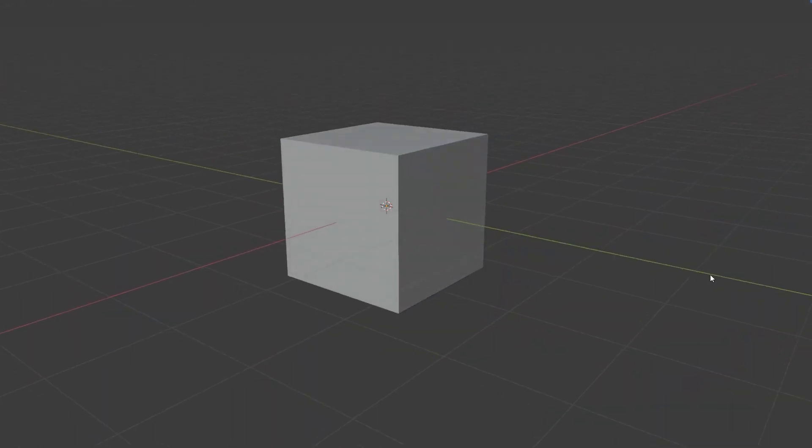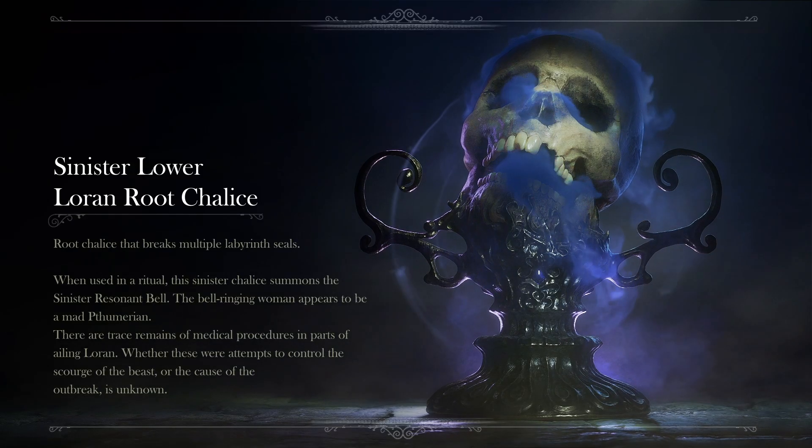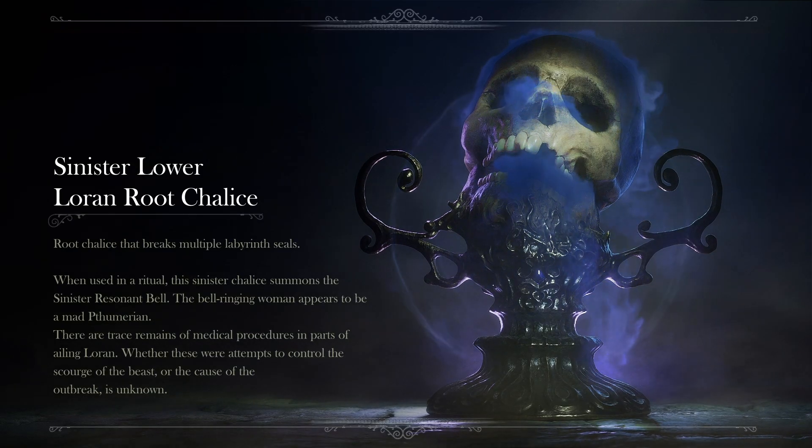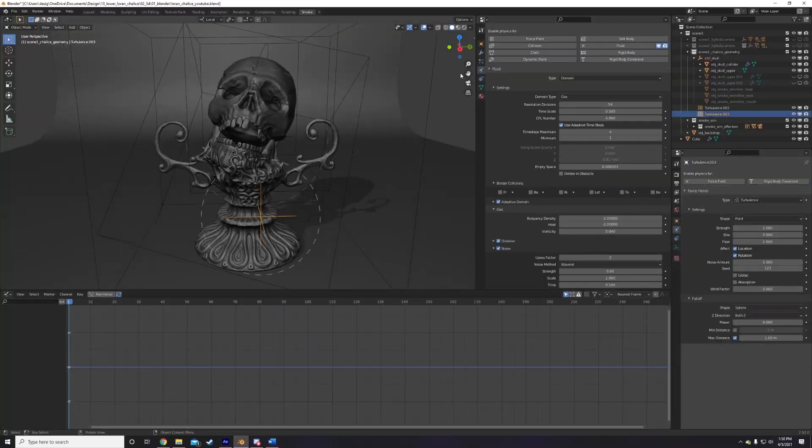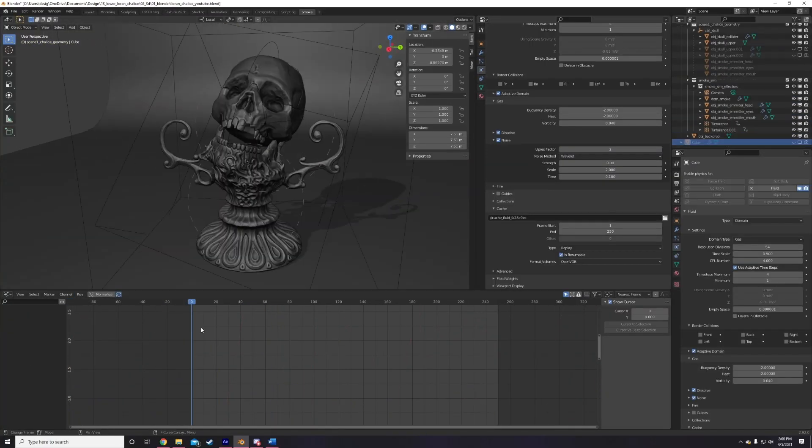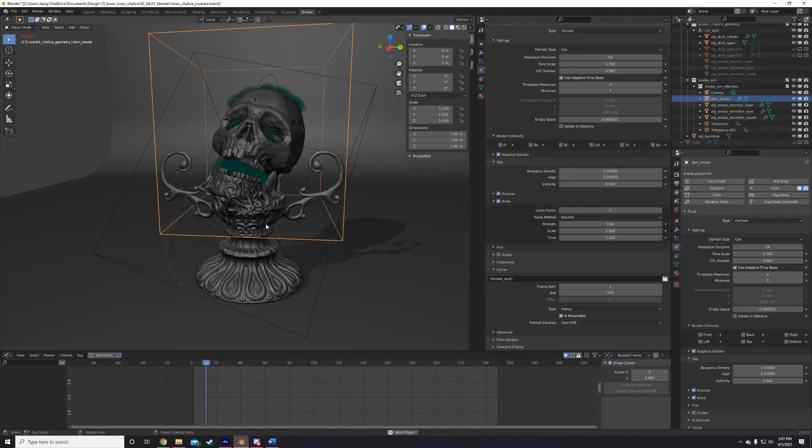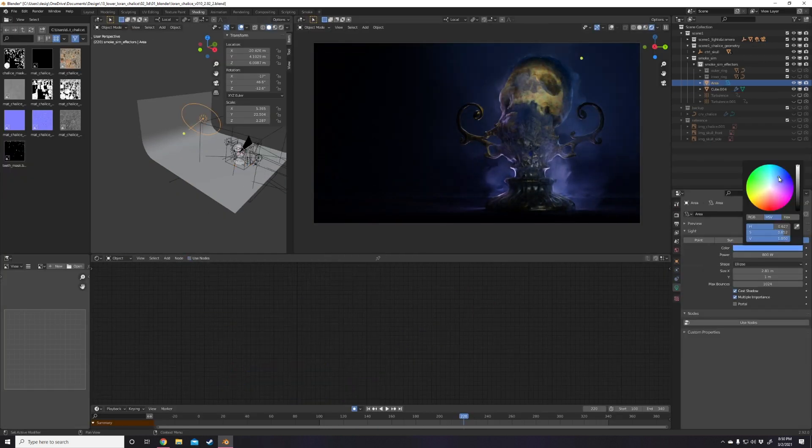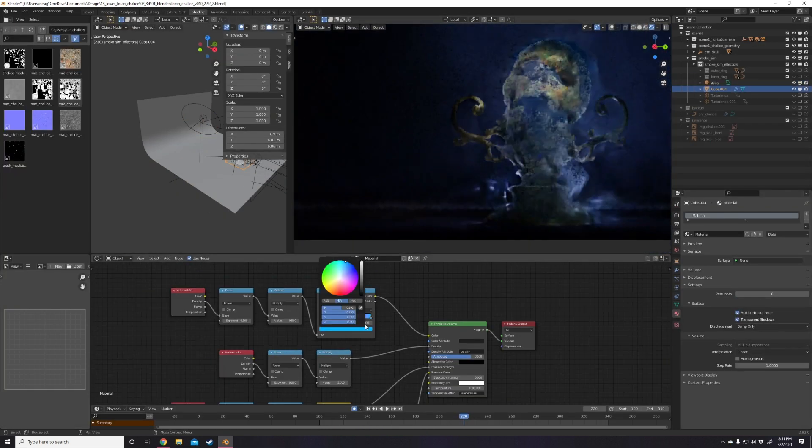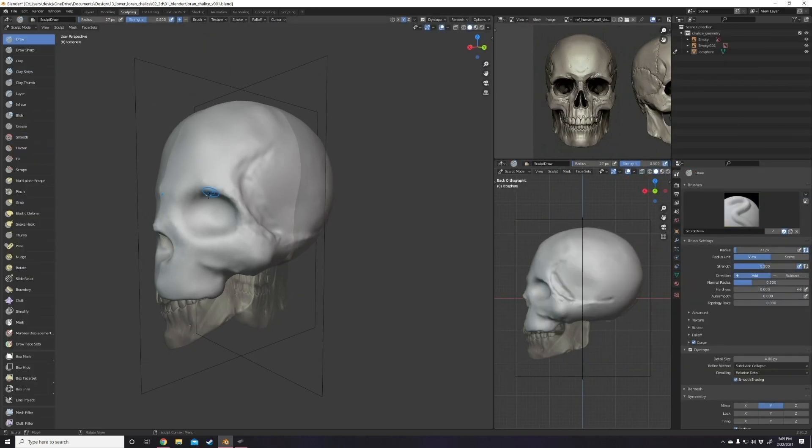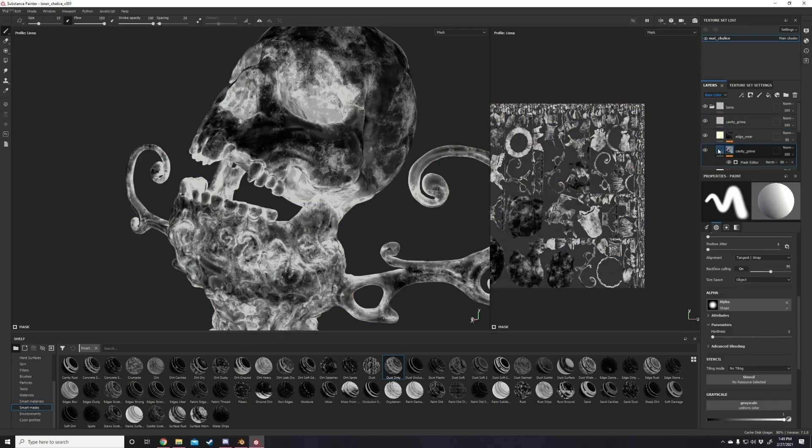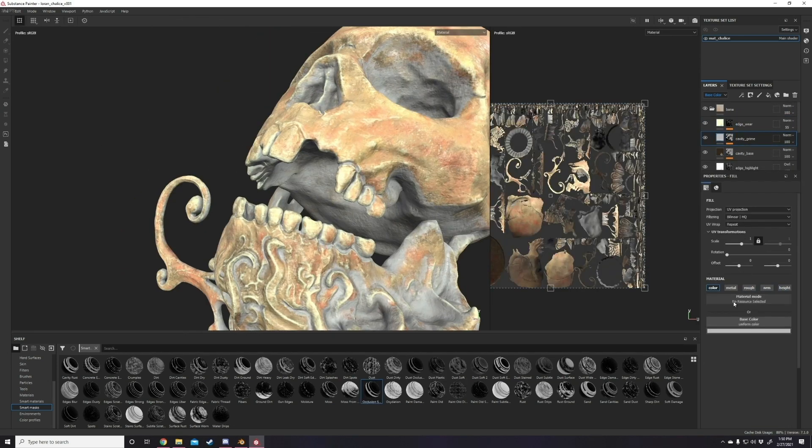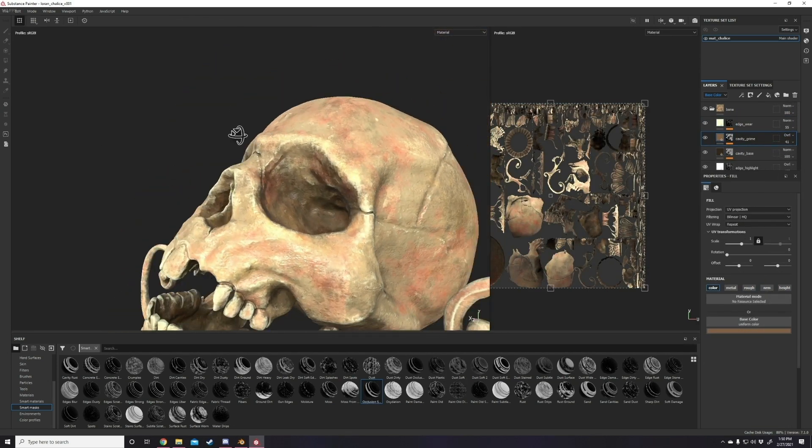I'll be showing you how it went from default cube to this. Well, the smoke part at least. I'll be going over the process of setting up your simulation scene, working with effectors, forces, baking, and finally how to shade your smoke materials. If you would like to see how I sculpted and textured this Skull Chalice model first, links are in the description. So with that out of the way, let's get started.